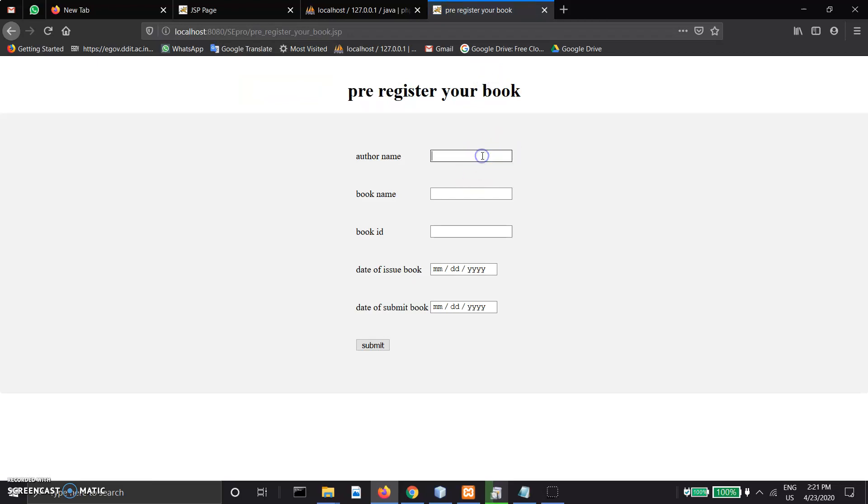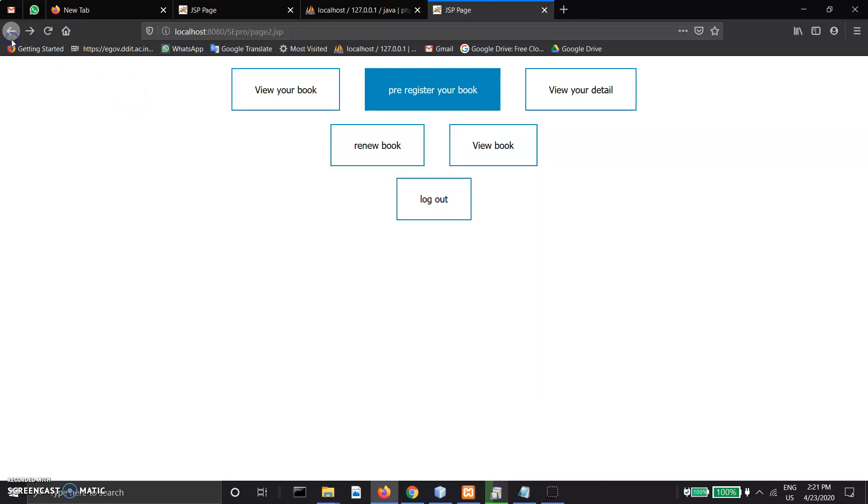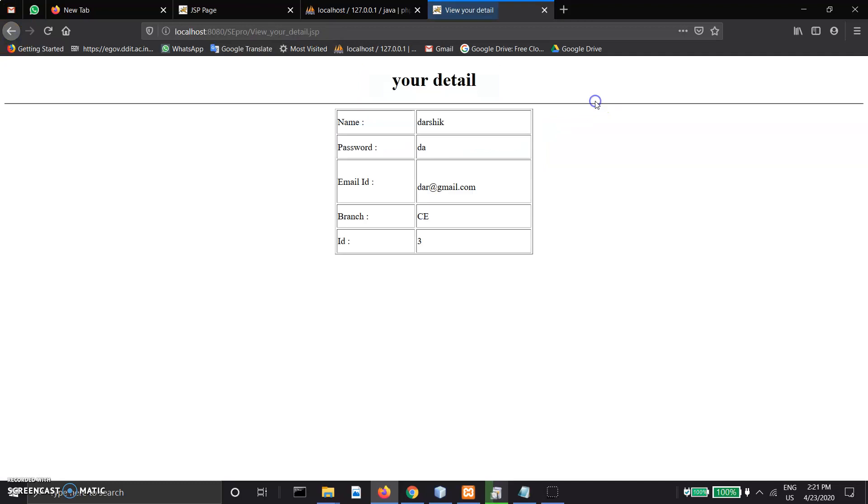If a user wants to pre-register the book, enter book name, book ID, and basic details, then submit and pre-register the book. View your details shows your data and details.